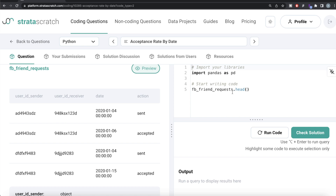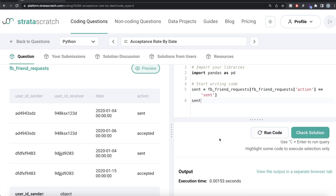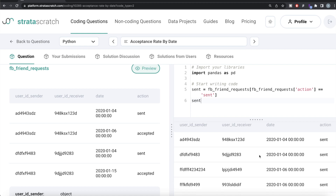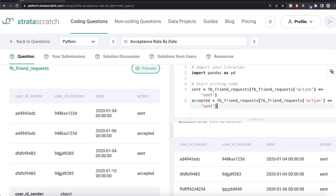Let's build this. First, create a dataframe called `sent` using boolean indexing on fb_friend_requests where the action column equals 'sent'. Running this gives all rows where action was 'sent'. Similarly, create a dataframe called `accepted` where the action equals 'accepted'. Now we have both filtered dataframes ready.